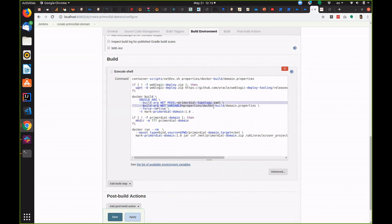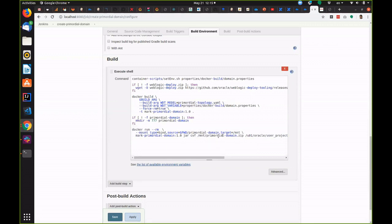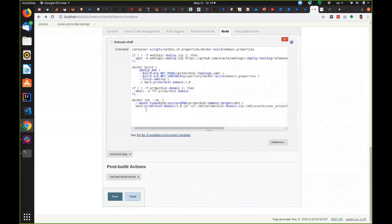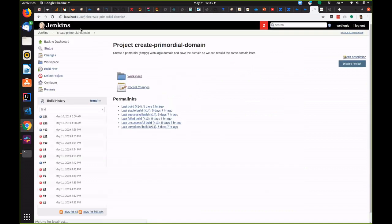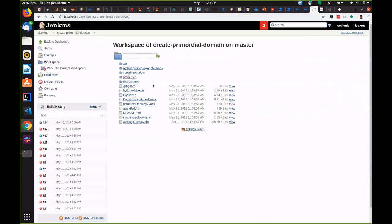We'll take a look at these files in a moment. Finally it zips up the domain into a zip file and stores it in the project. In real life you'd probably put it into Artifactory or somewhere like that. For the purposes of this demonstration we're just going to keep it in this folder.